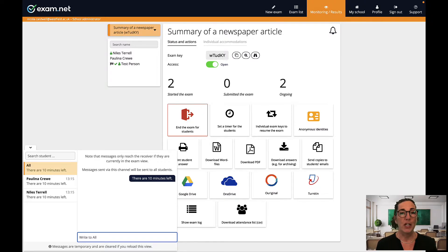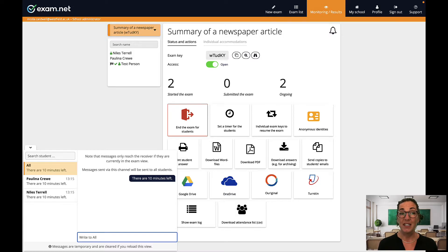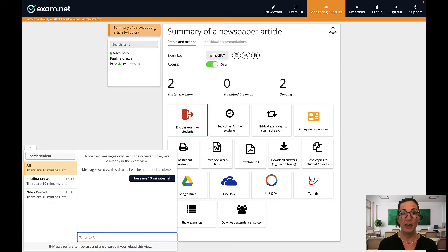I always keep this window open while students are taking an exam. If for some reason I need to do something else in exam.net I'll open a new window or tab so I can keep this one active.